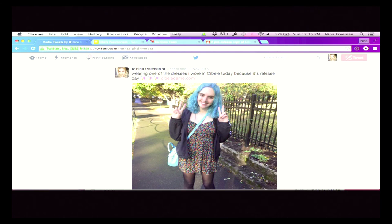Release day came around and it was pretty terrifying but also super exciting. Launch went almost perfectly, except for a panic attack I had because I messed up a launch discount on Steam and couldn't fix it myself, so I was emailing with Steam support. It was really stressful, but it got fixed and everything went smoothly.